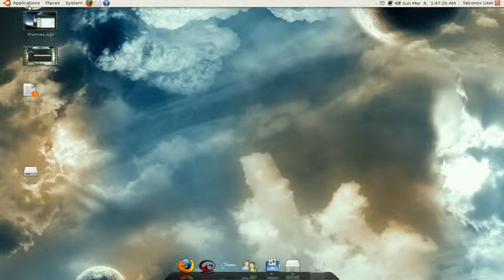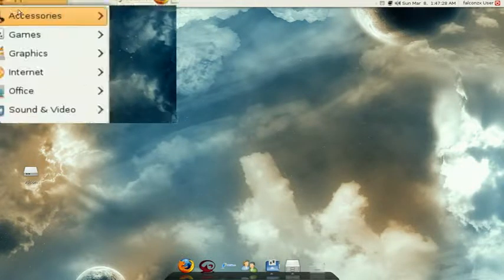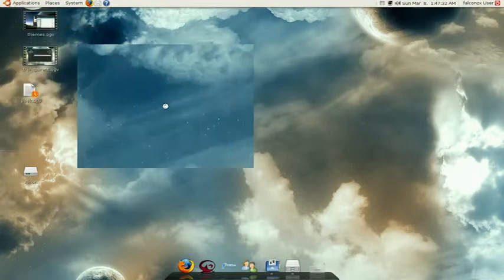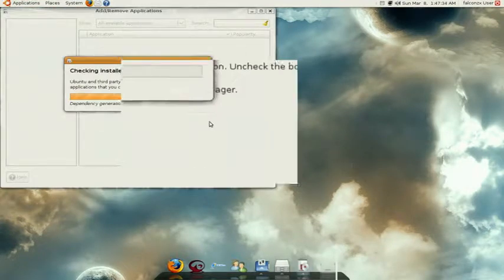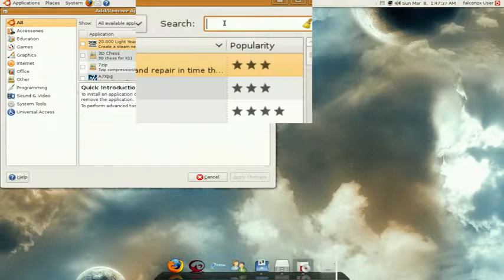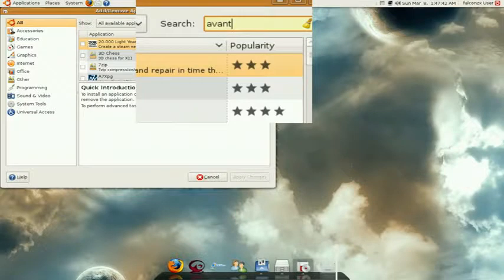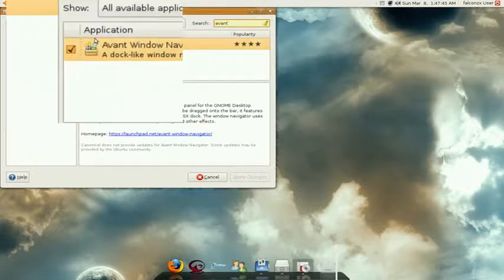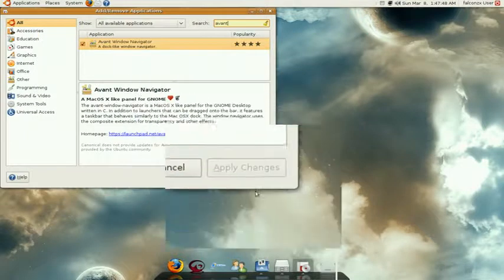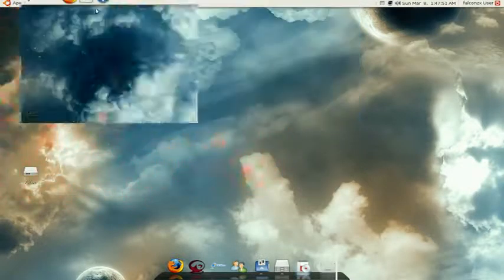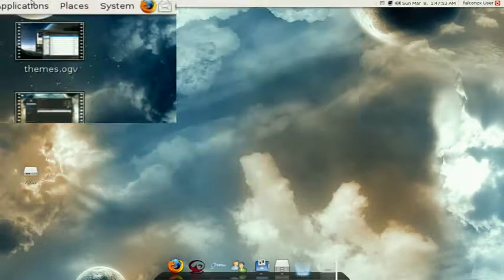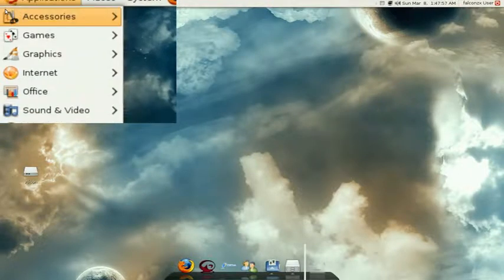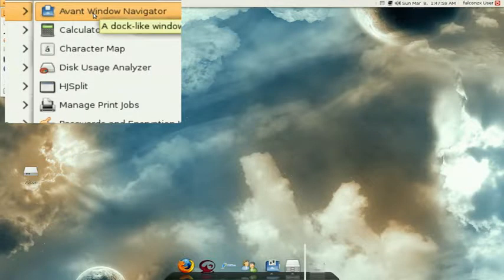You want to go into applications, add remove, and do a search for Avant up here. Check mark this Avant Window Navigator and click apply changes. Now to open up the program, go here on applications, accessories, and Avant Window Navigator.